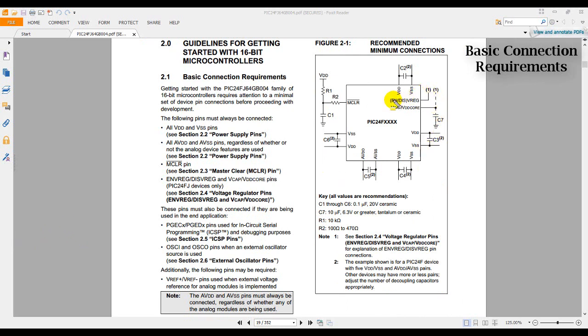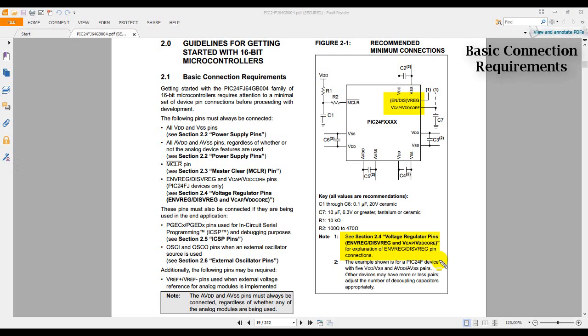Then we have VREG pin and recap VDD core pin, which has information on note 1, which says: see section 2.4 for explanation of ENVREG, DISVREG pin connections. Let's go to that section by clicking the link right over here.